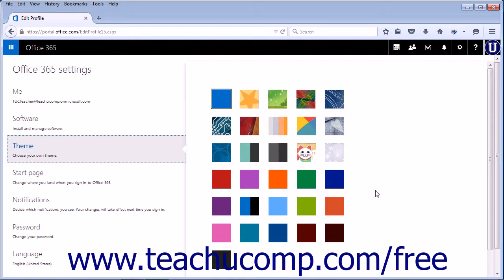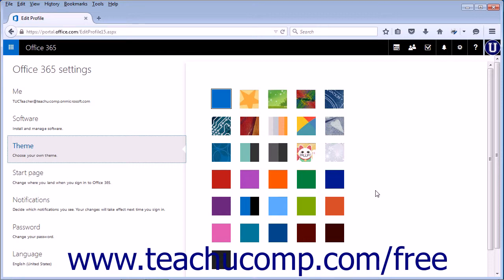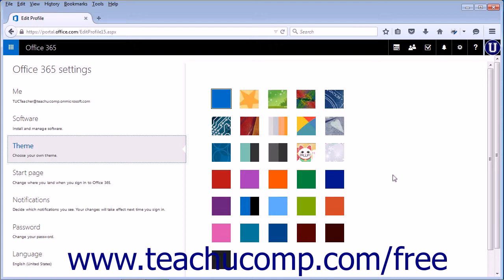However, under Office 365 Settings, any choice you make here will change the theme for every app and will override any theme in a specific app. So if you pick a theme for your mail app and then go into the Office 365 settings and change the theme, it will overwrite the theme you chose for just the mail app.